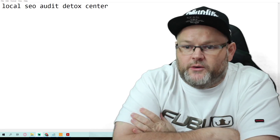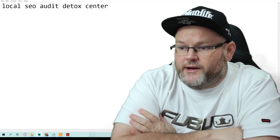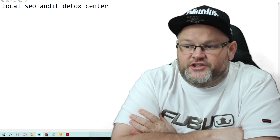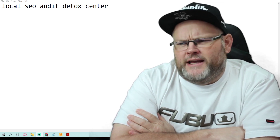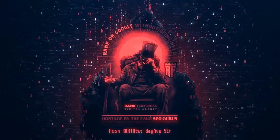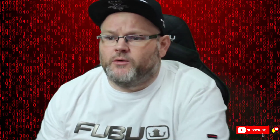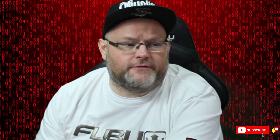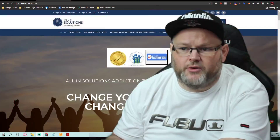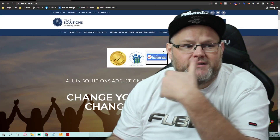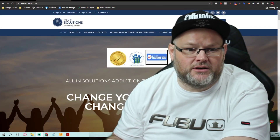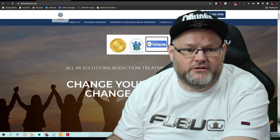Hey guys, it's William and in today's video we're going to do a local SEO audit for a detox center or an addiction center. Let's go ahead and jump right in. It's the All In Solutions Counseling Center down in South Florida. They also have another location in New Jersey.